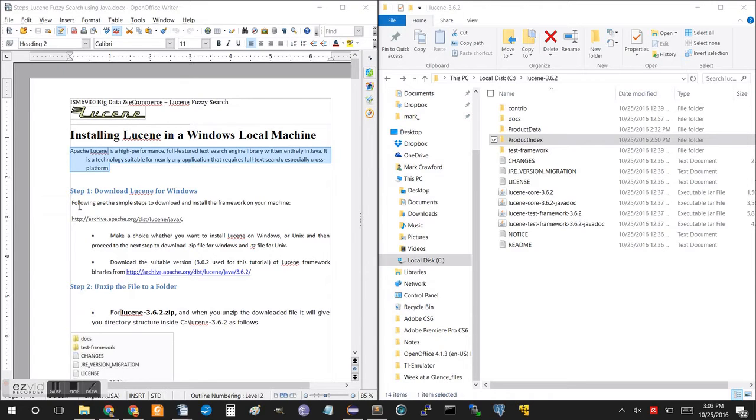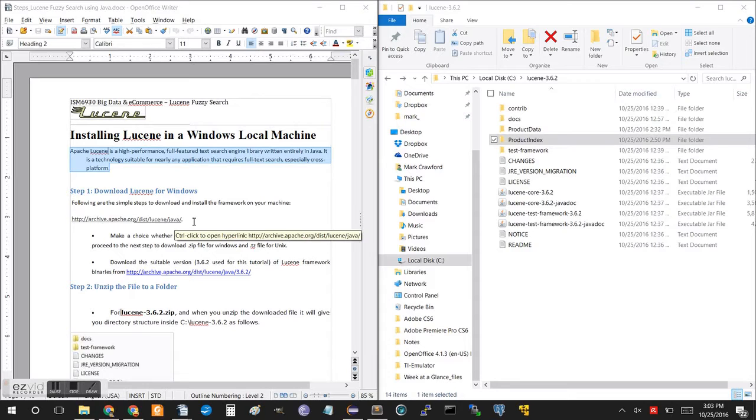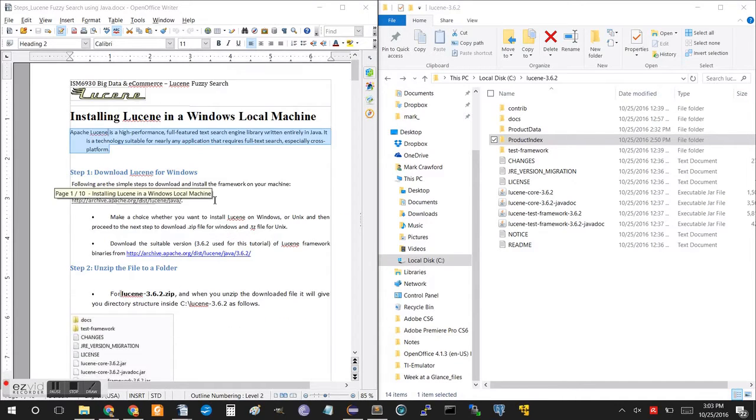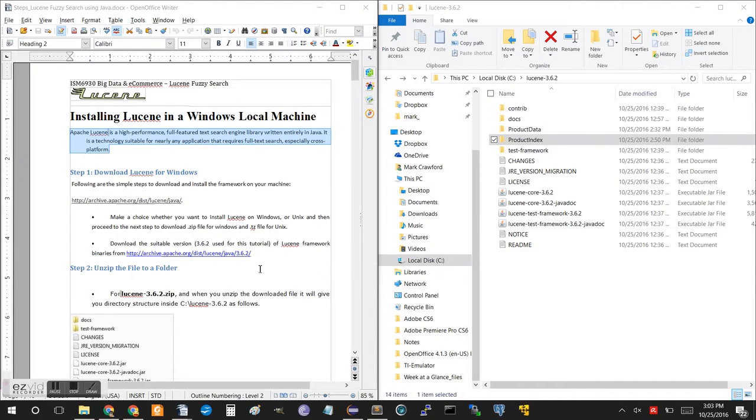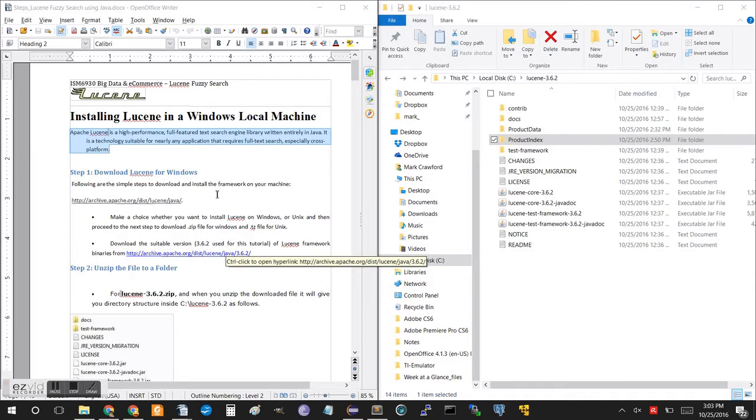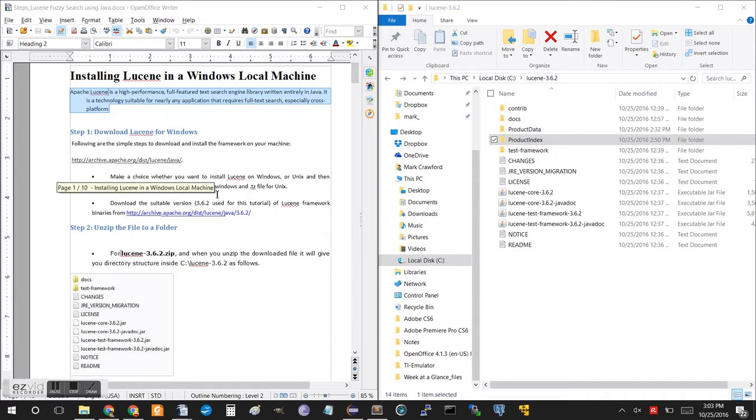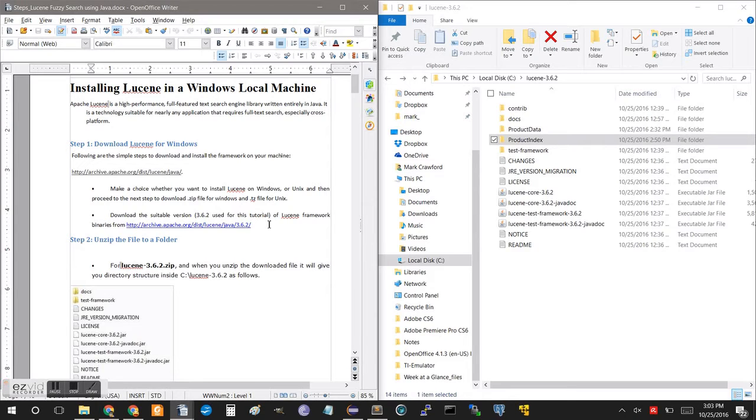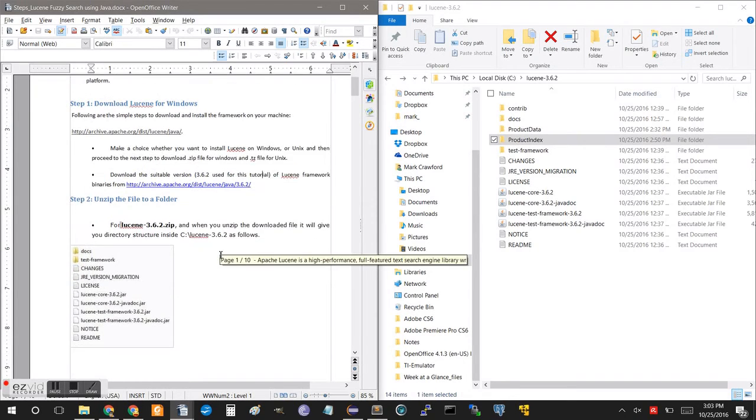So the first step is to download Lucene for Windows. You can go to this link that's listed here. I'll put that in the description. Lucene currently has more updated versions, however we're going to be using 3.6.2, which covers some of the basics. After looking through the code, it looks like there are one or two deprecated methods, but it should be an easy fix once you have this up and running to get it to the up-to-date version.